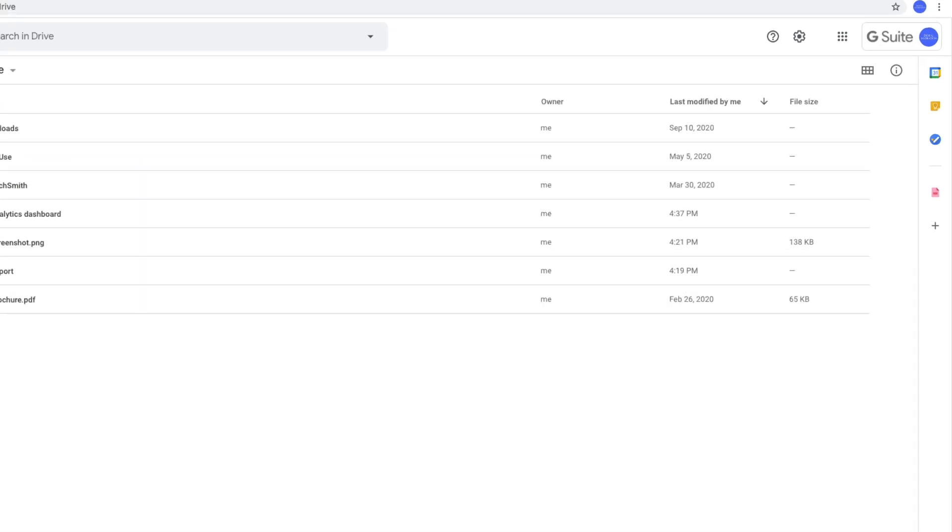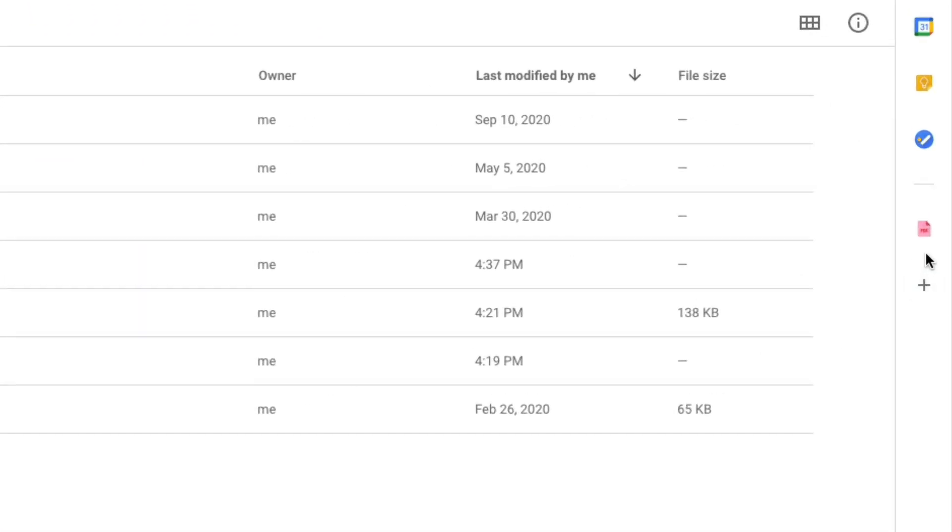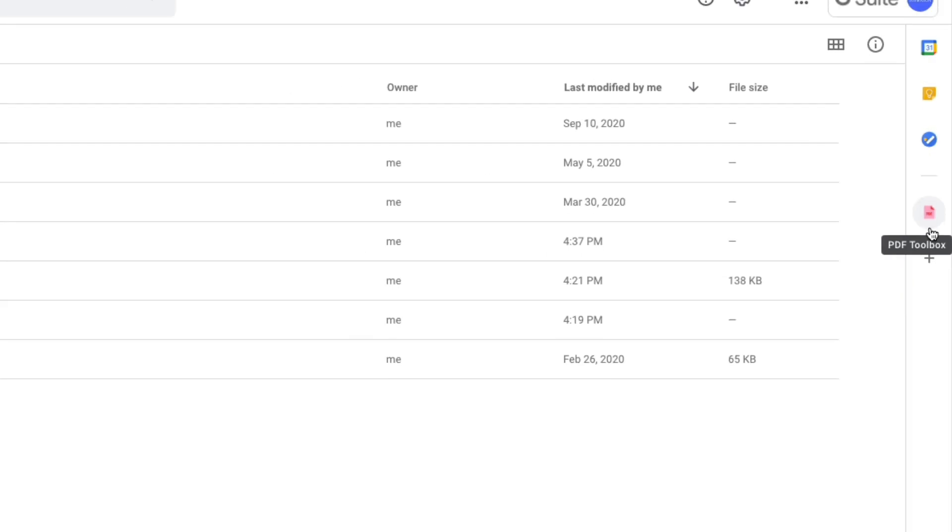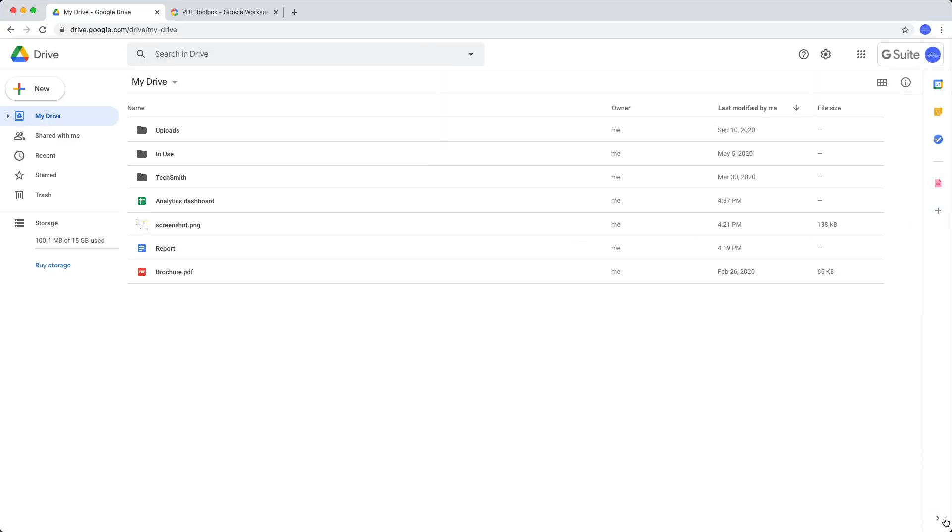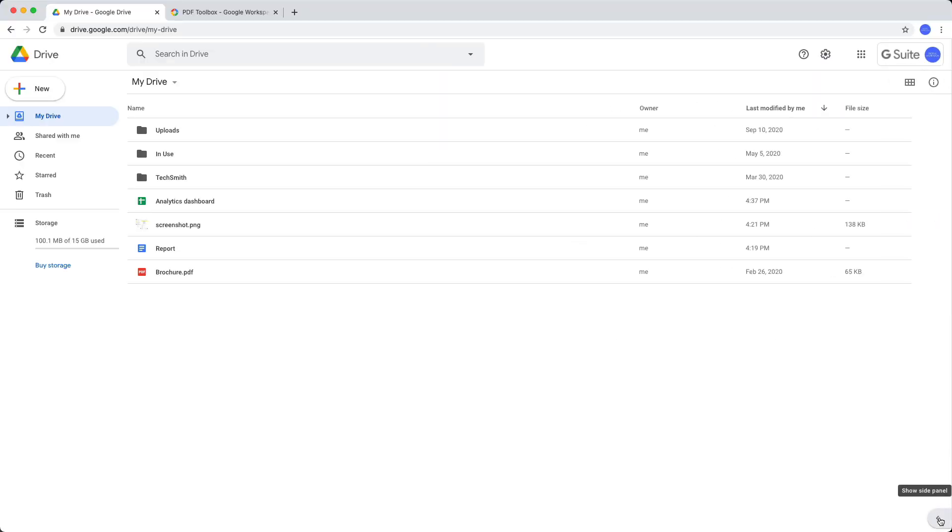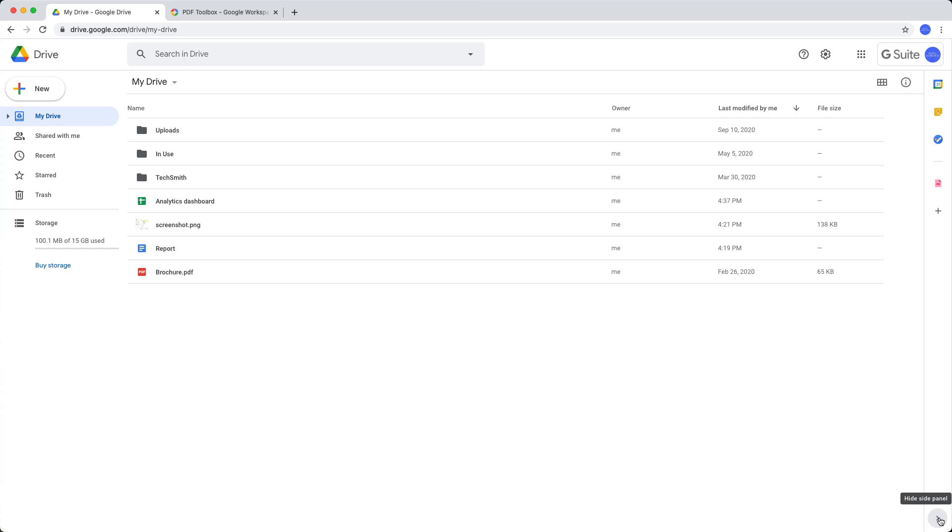Once the permissions have been granted, you will see a little PDF icon in your Google Drive sidebar. Now if you don't see this sidebar, just click this arrow in the lower right corner to show the sidebar in your Google Drive.